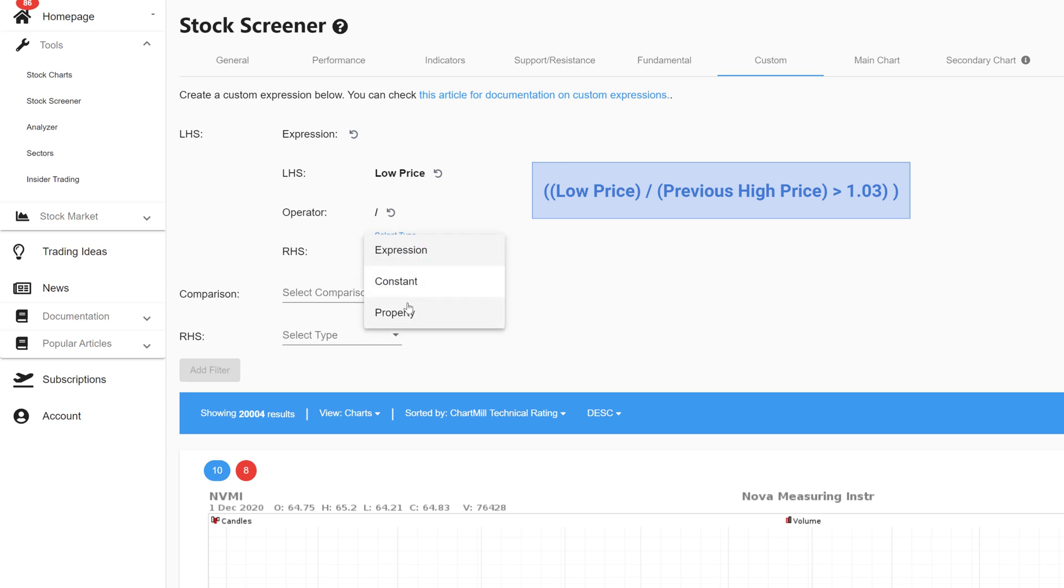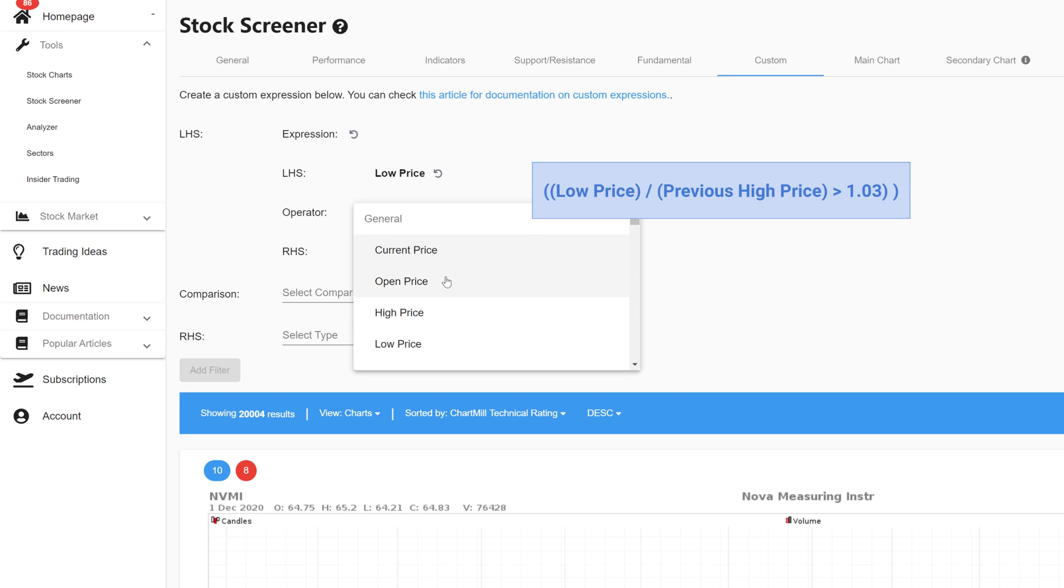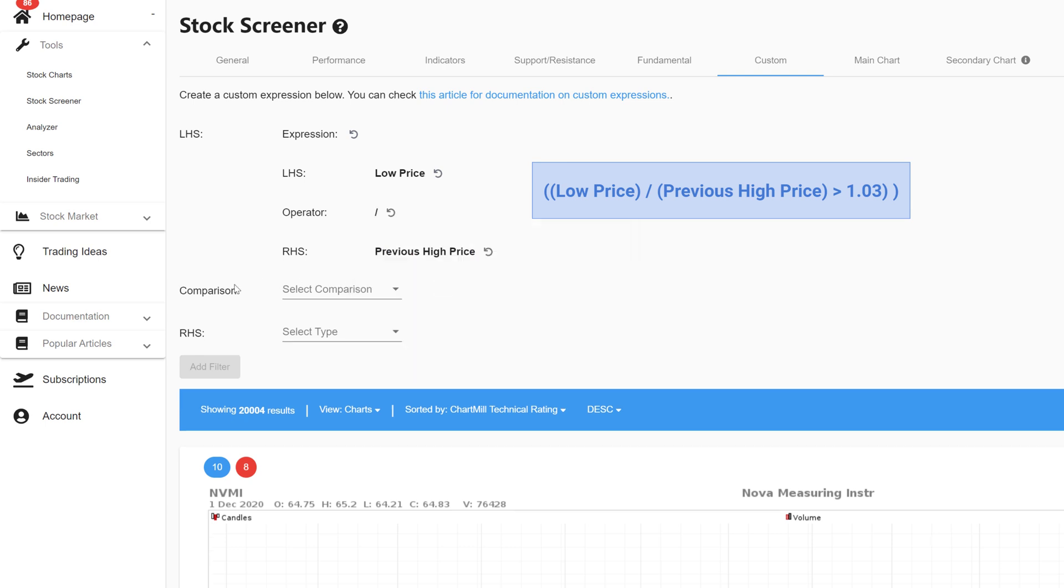In the last field I click again for property and select previous high price. To determine that the opening price must be at least 3% higher I select the option greater than in comparison.